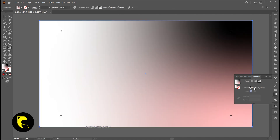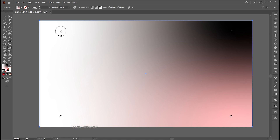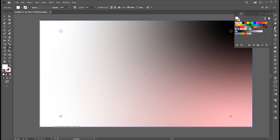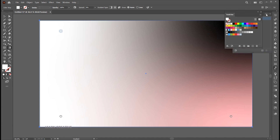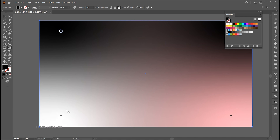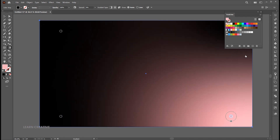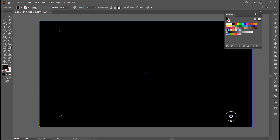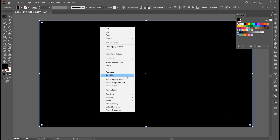It will make four gradient points on this rectangle. Select the points one by one. Open the swatches panel and apply the black color to these. Now send it to back.